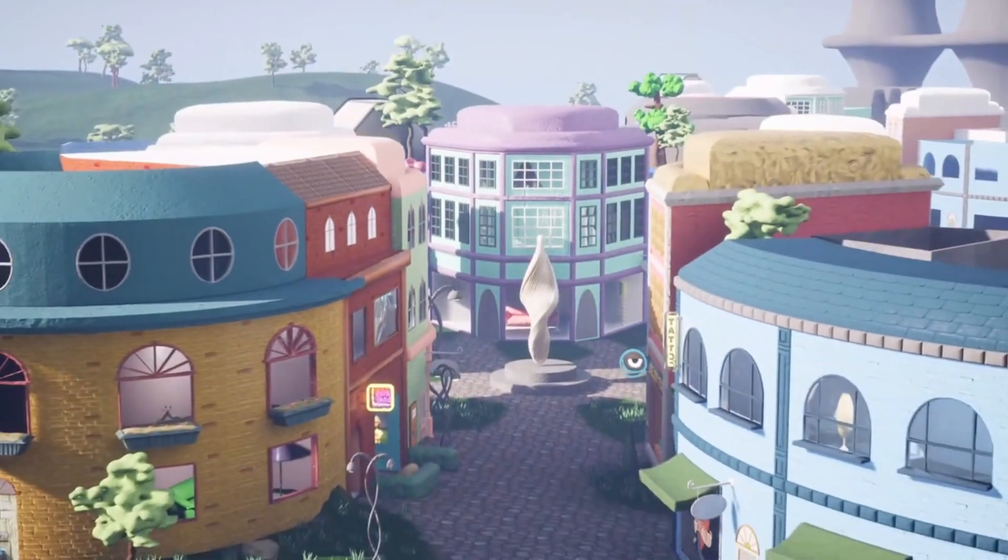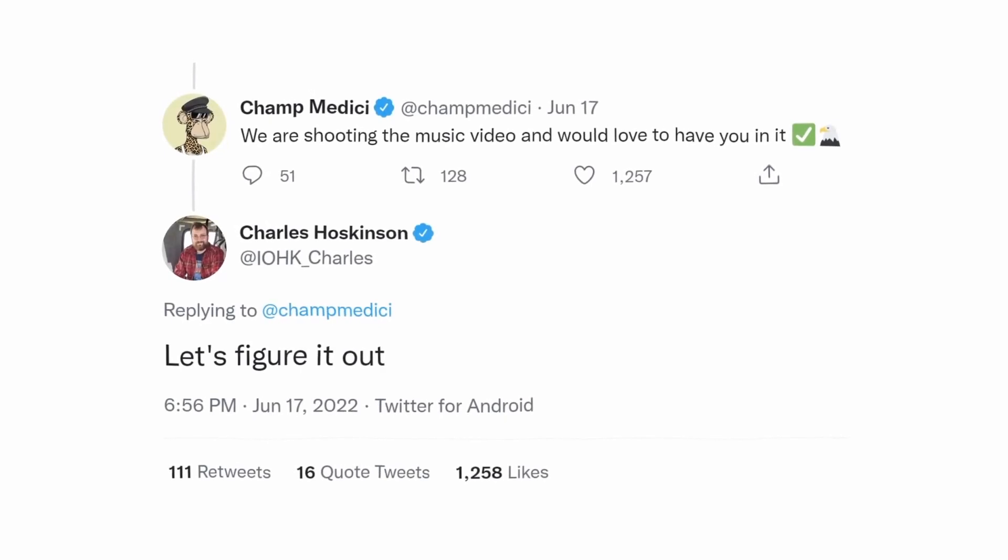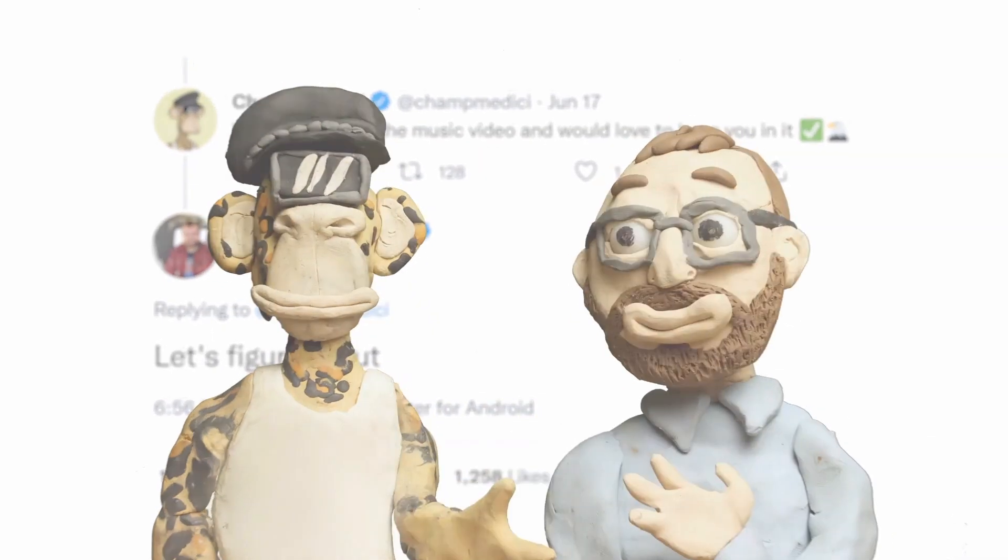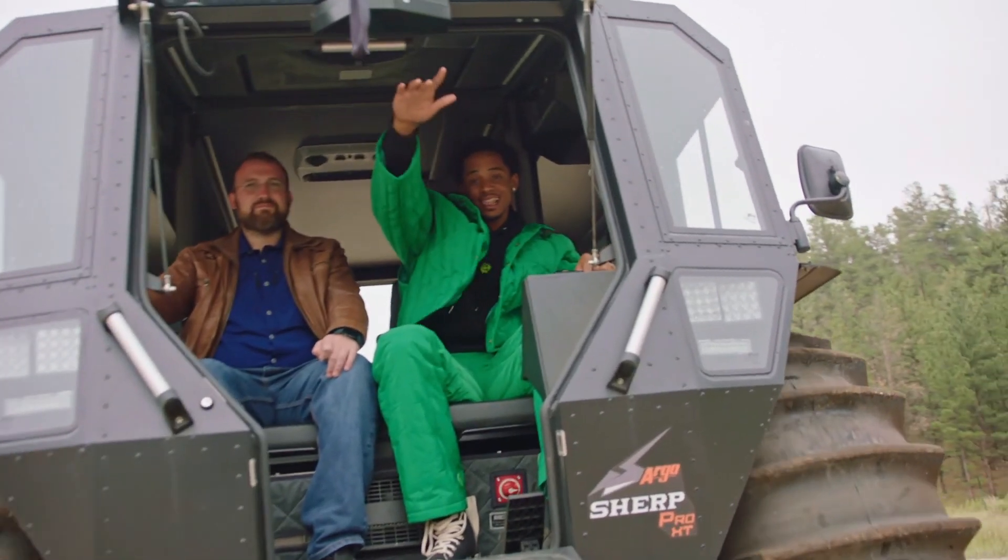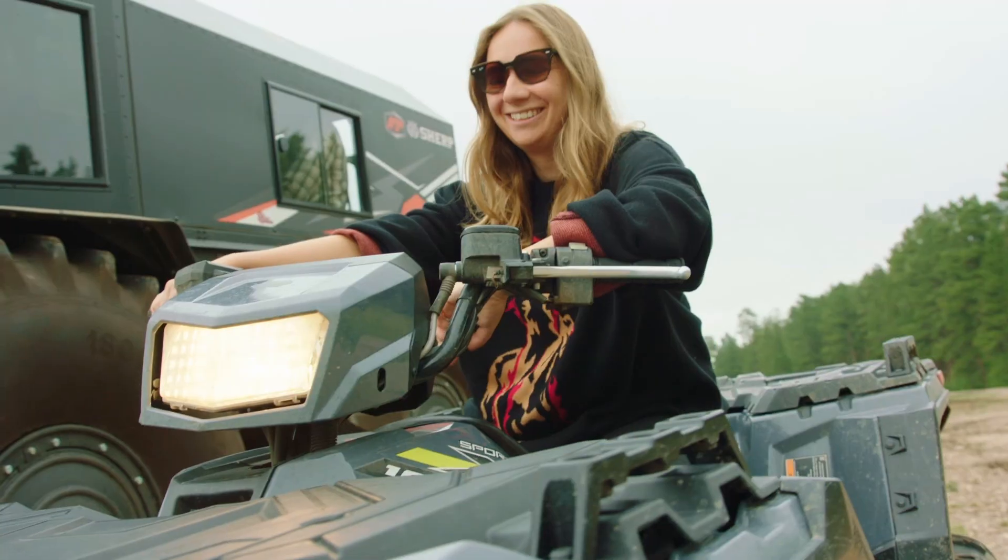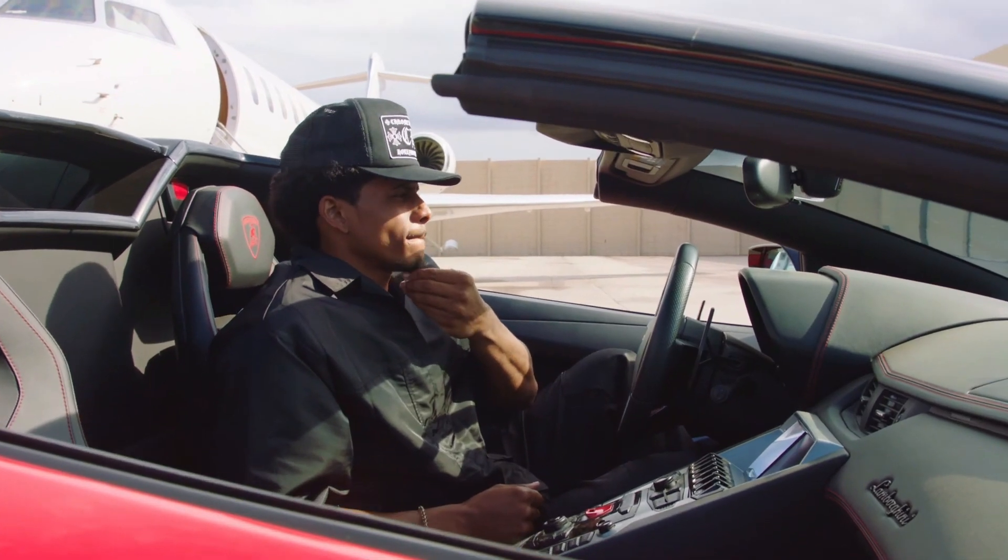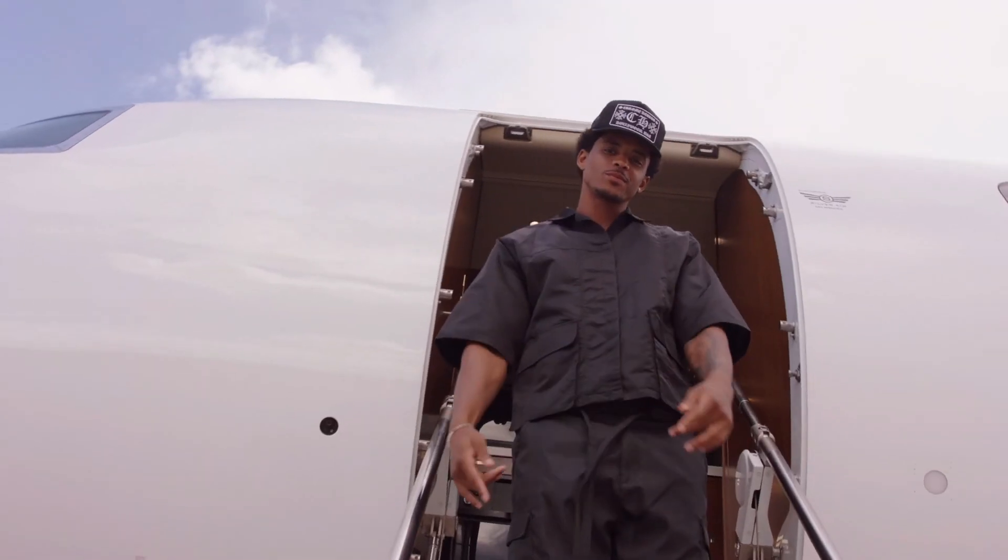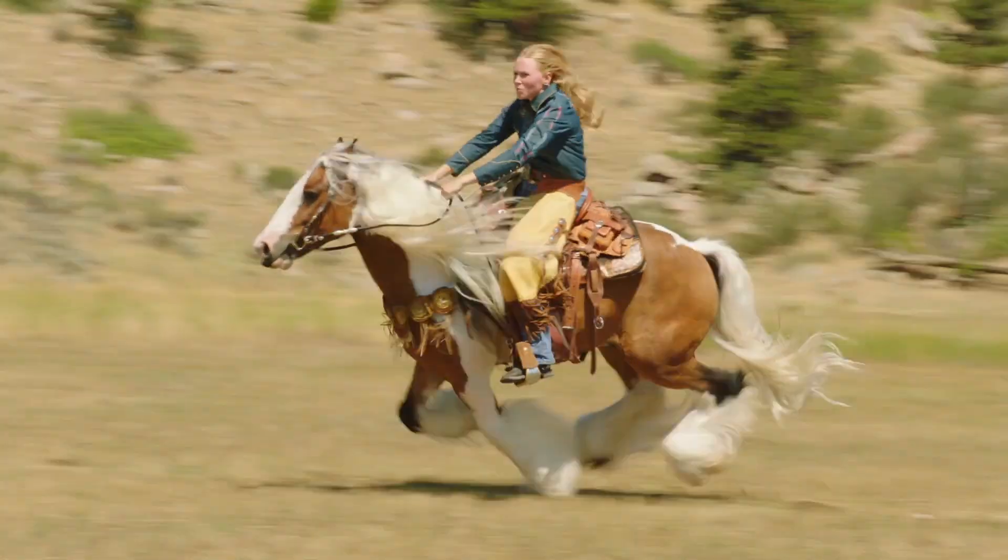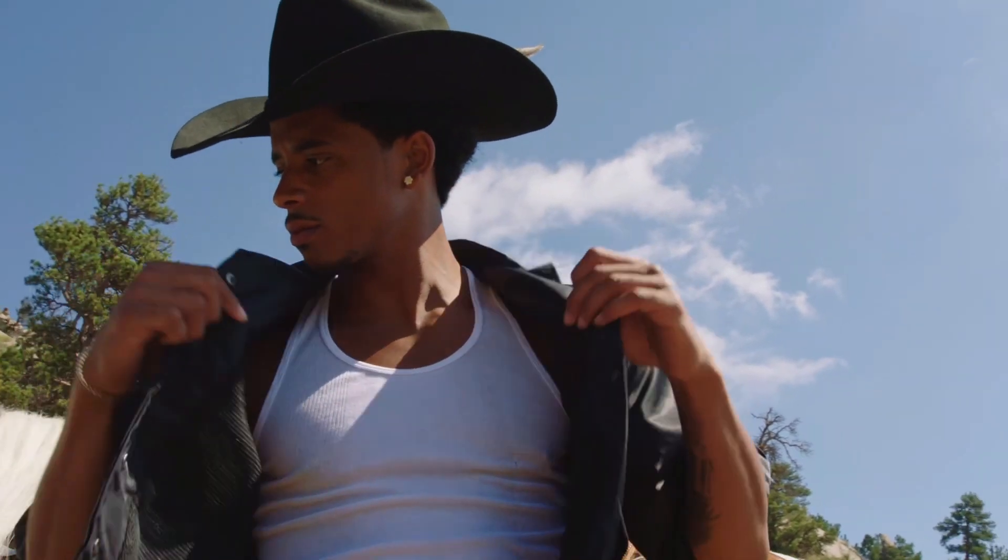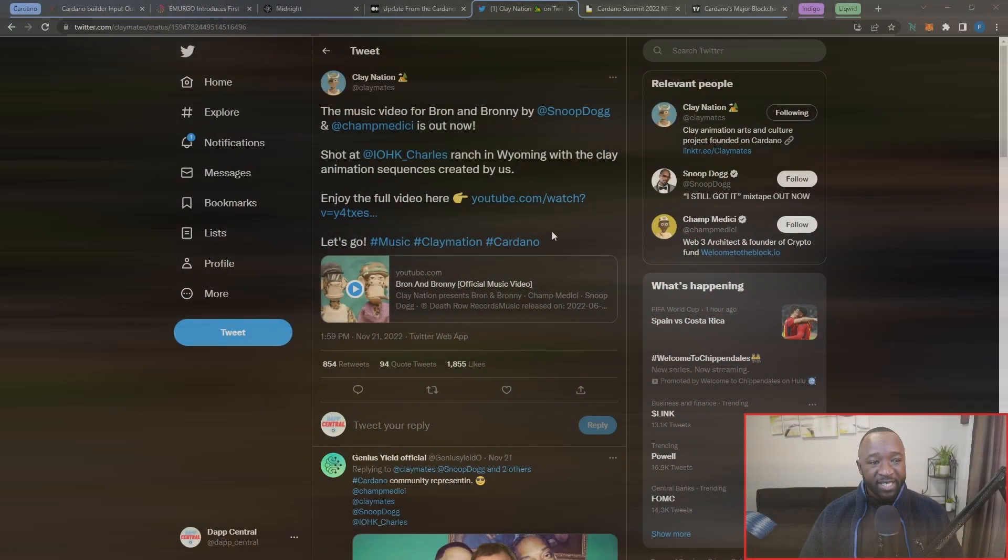The Clay Nation team did attend the CNFT Con and Rare Bloom events that just took place last month. During those events, they actually had Champ Medici show up, give a quick talk, and actually take some photos with the community. For them to also be highlighting and announcing a brand new music video with Snoop Dogg, I think is going to bring a lot of attention and eyes to the ecosystem. It is a mix of claymation and regular video, and interestingly enough, we actually saw a cameo from Charles Hoskinson.